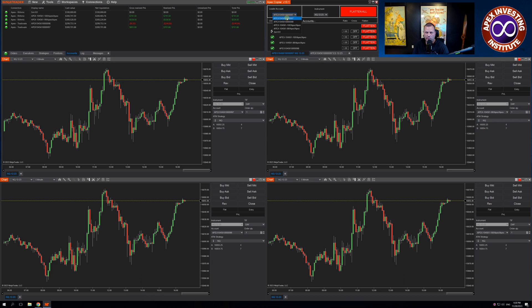I'm going to choose my Apex 97, which is a Trade of 8 account. Down below, I have two Rhythmic and one Trade of 8 as followers. You can have both Rhythmic and Trade of 8 accounts as followers, but you must always lead with a Trade of 8 account.